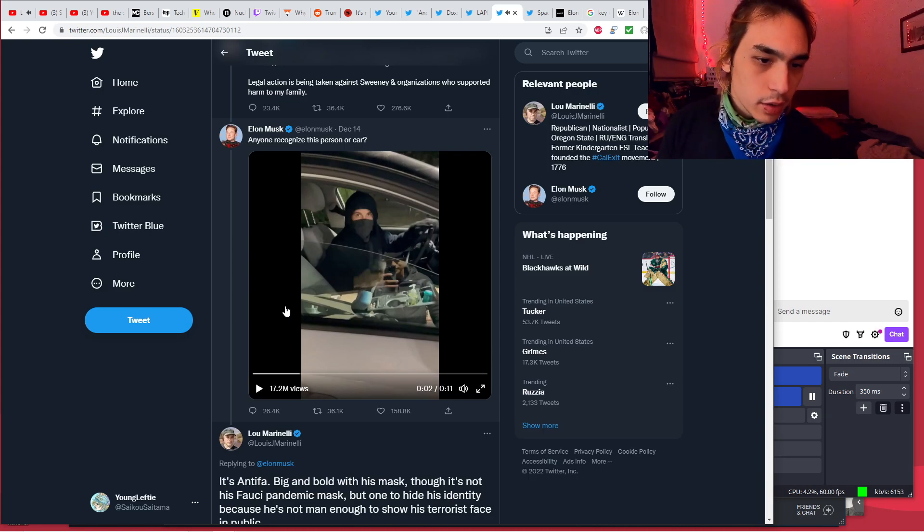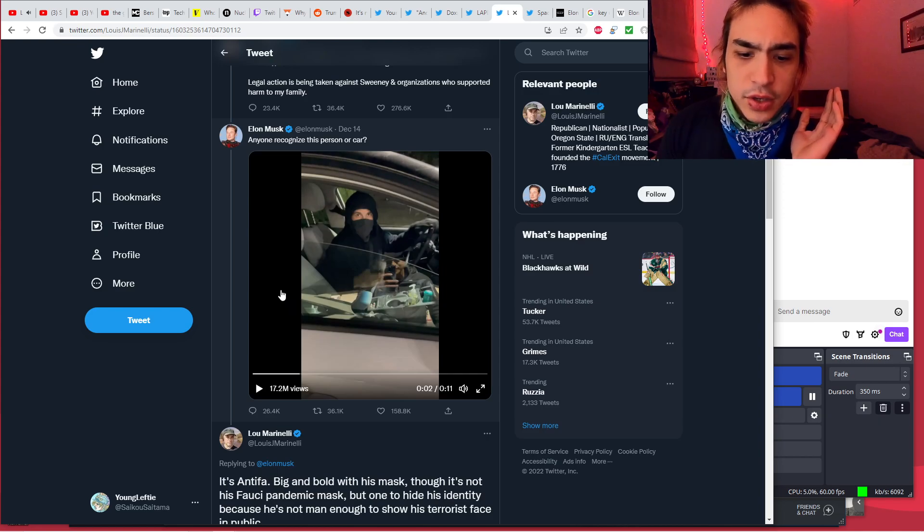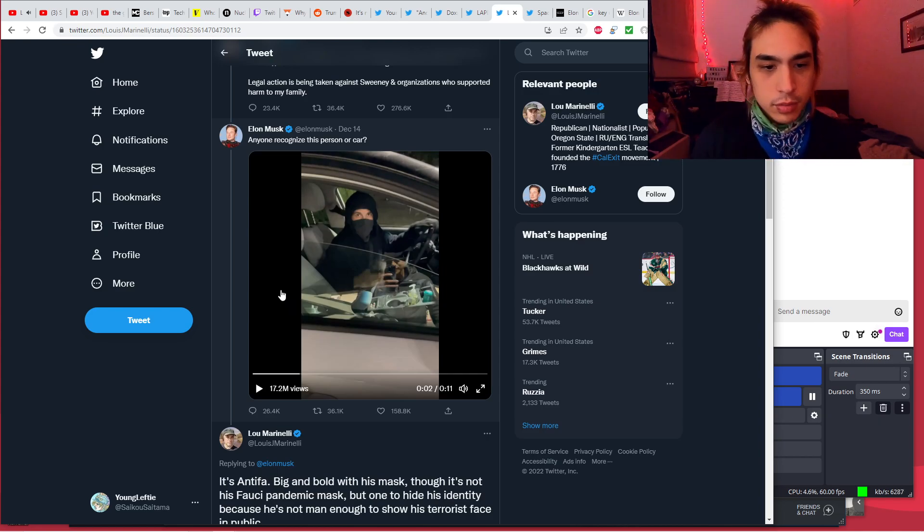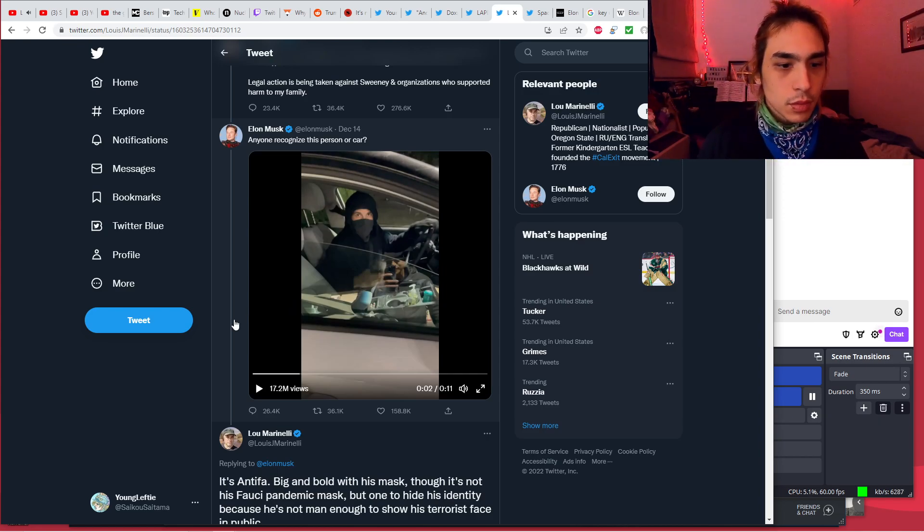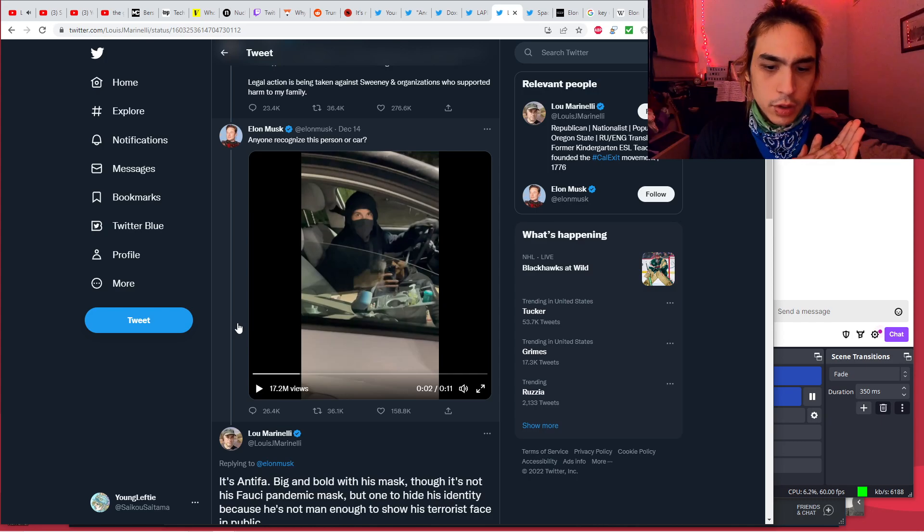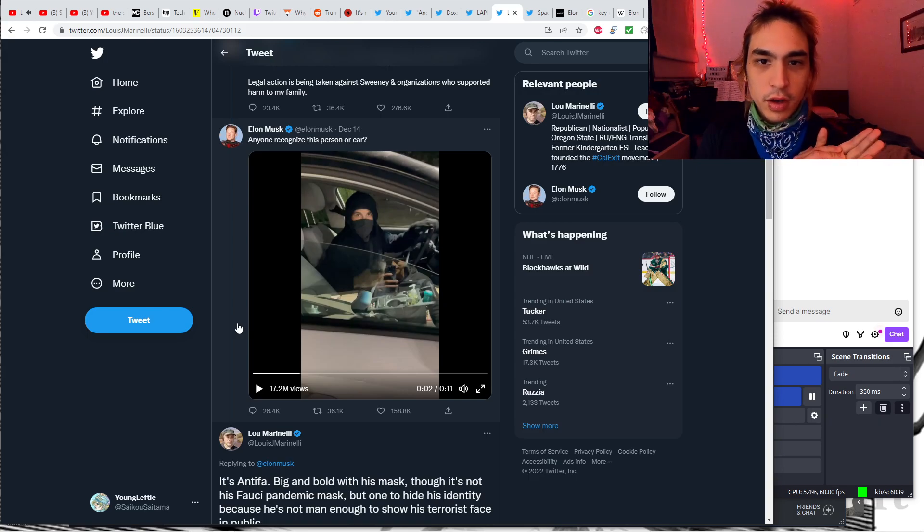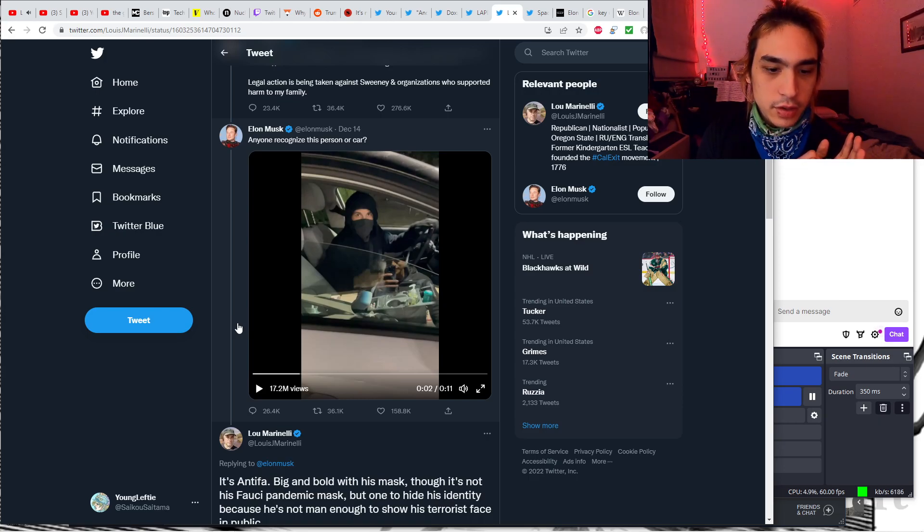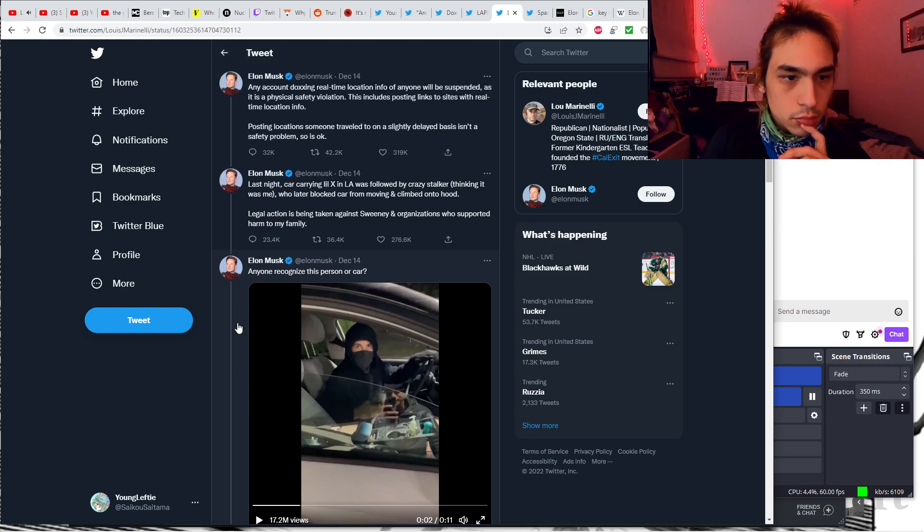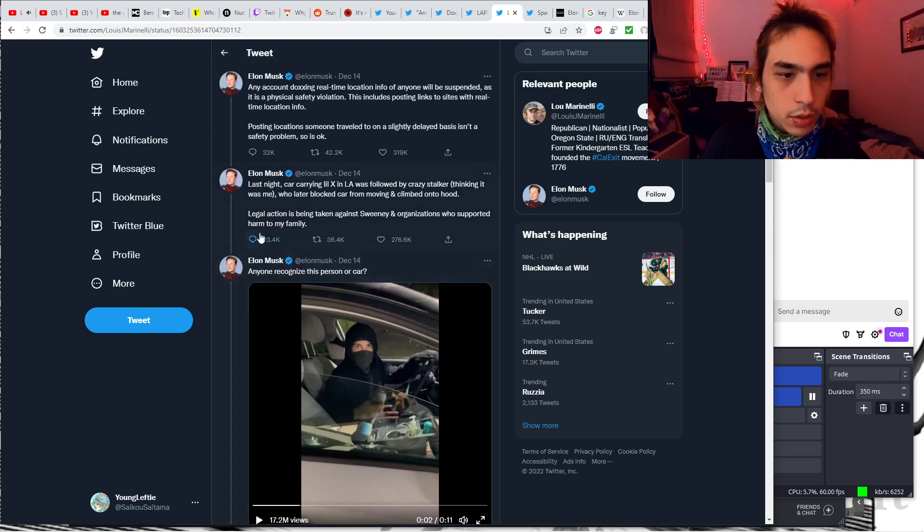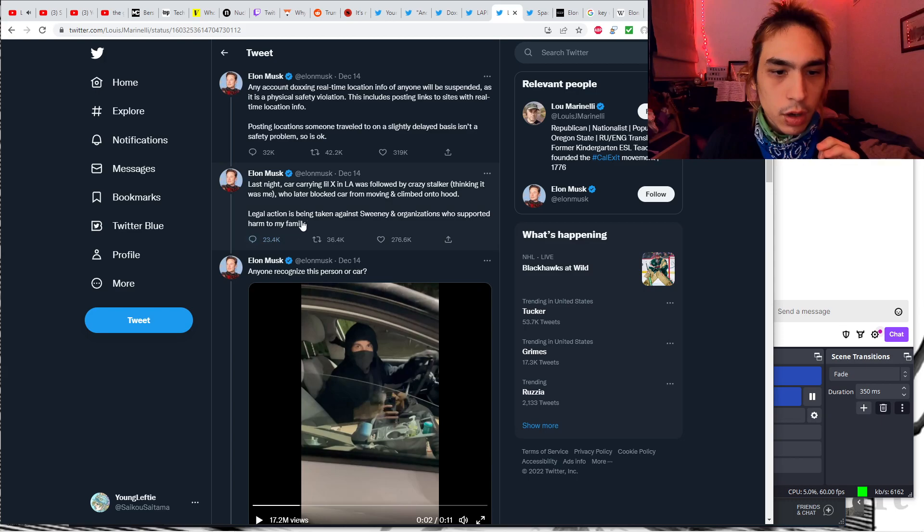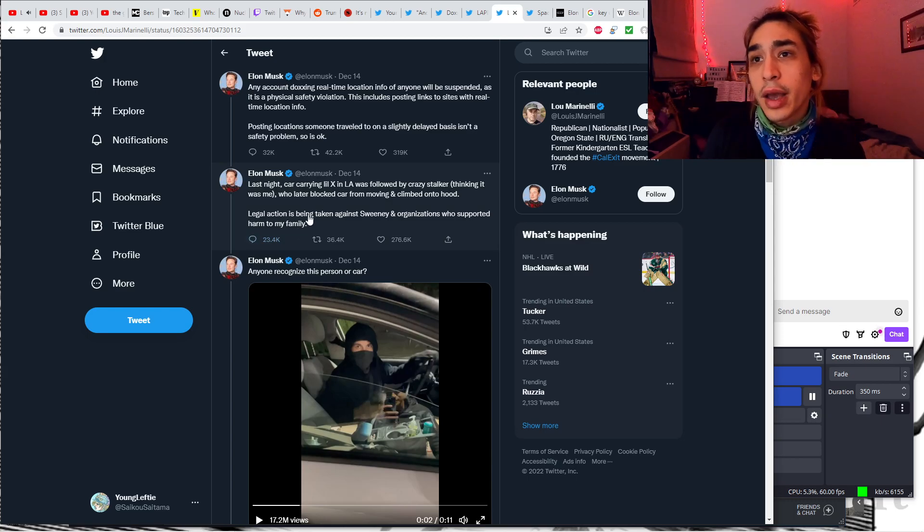Some are saying this guy's Antifa. He just looks like a ninja to me. Is anyone dressed in all black with a mask on a member of Antifa now? So Elon claims that this guy was following the car and blocked the car from moving and climbed onto the hood. So that is threatening, but nothing actually bad was really done.